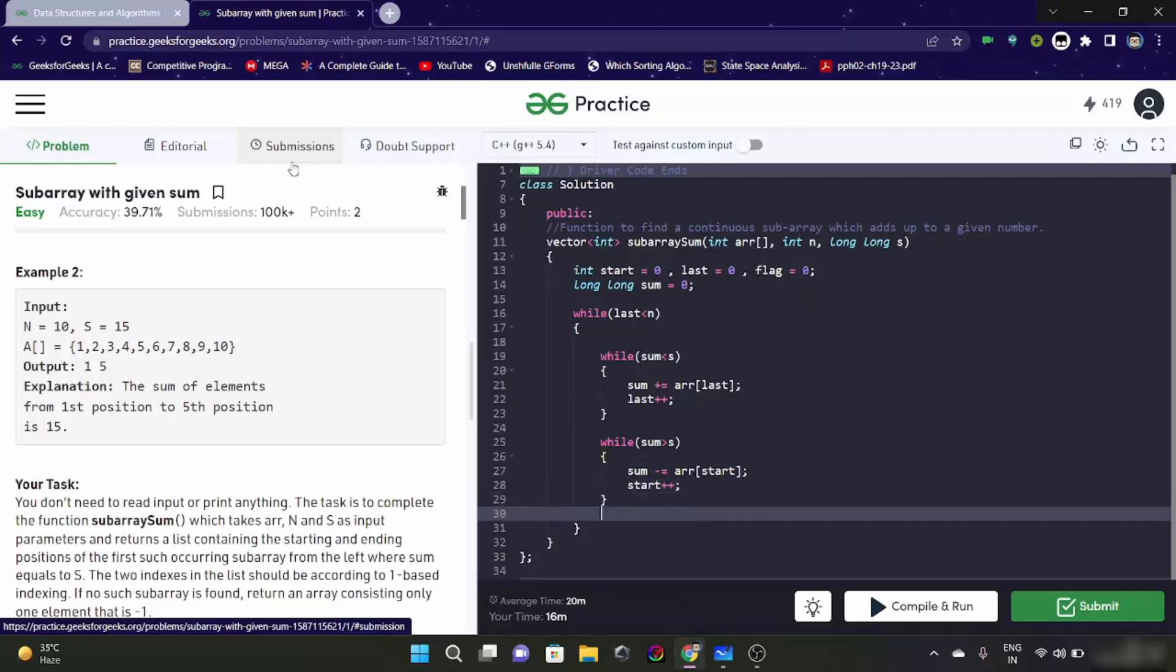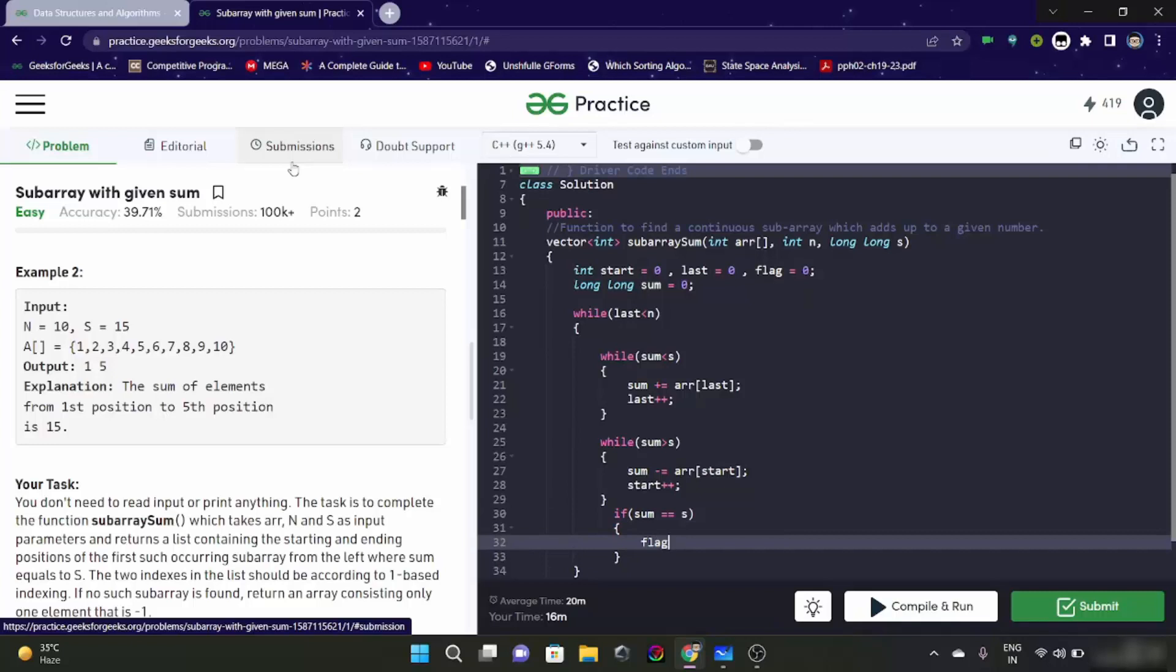Next thing is, but if sum is equal to s, then what we are going to do. We are going to change the flag to 1 and then we are going to break this thing.